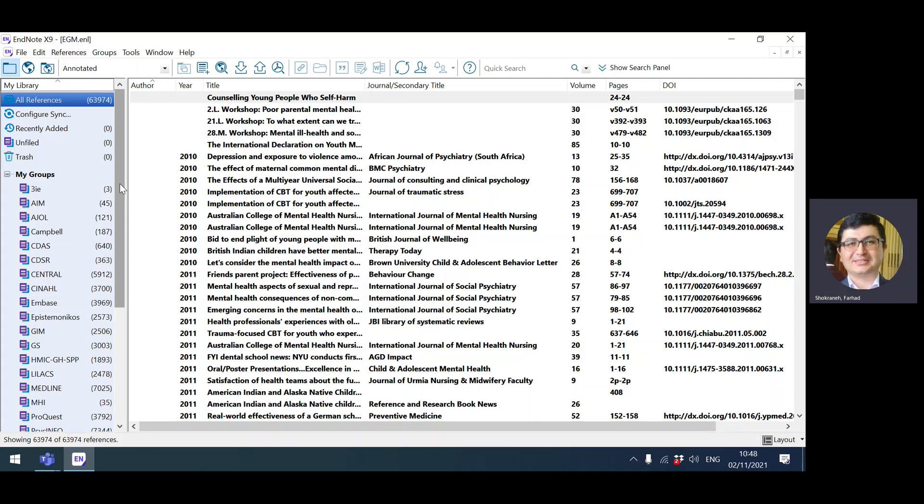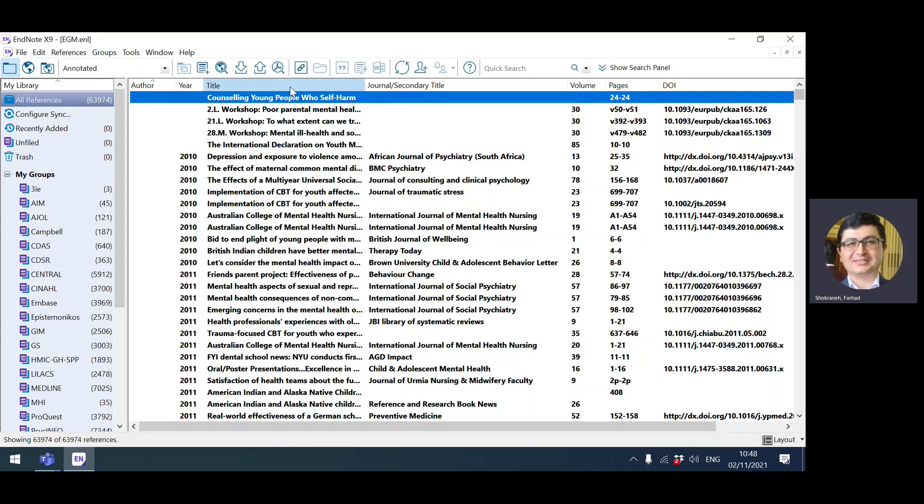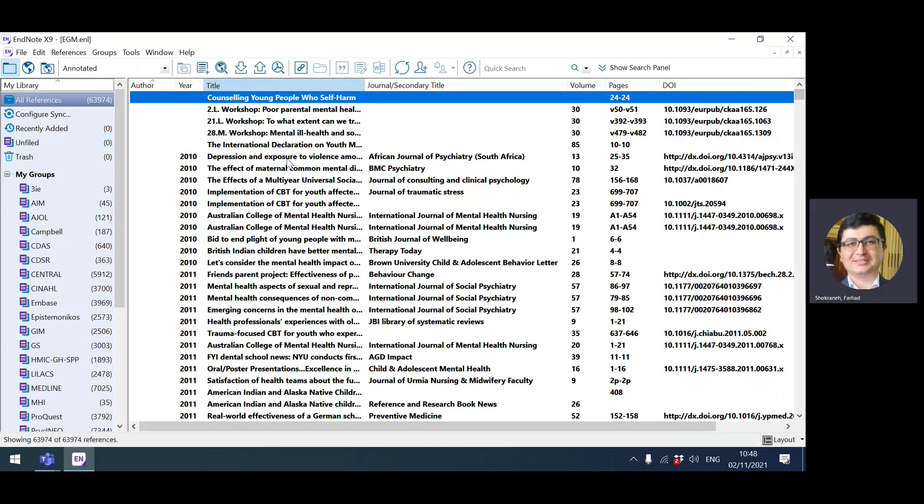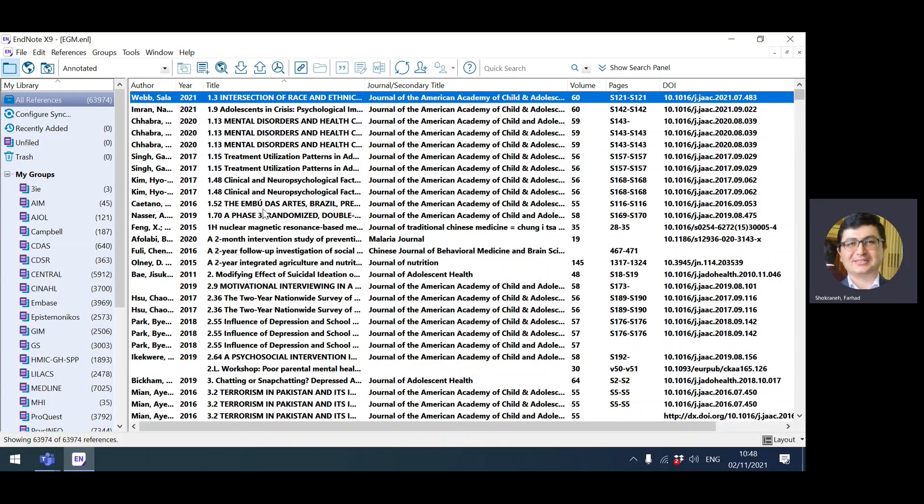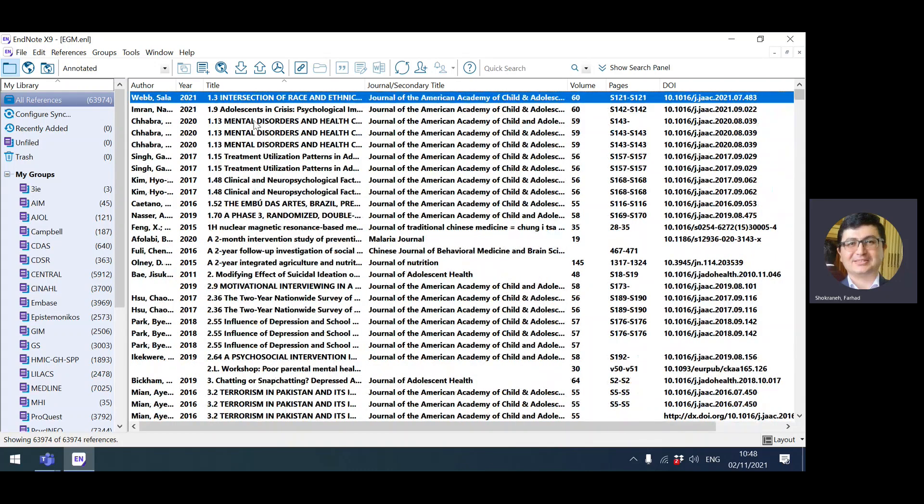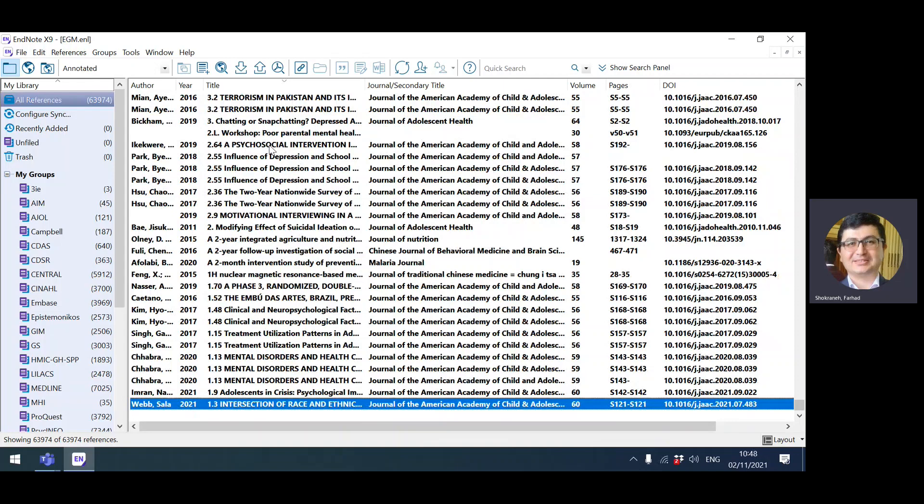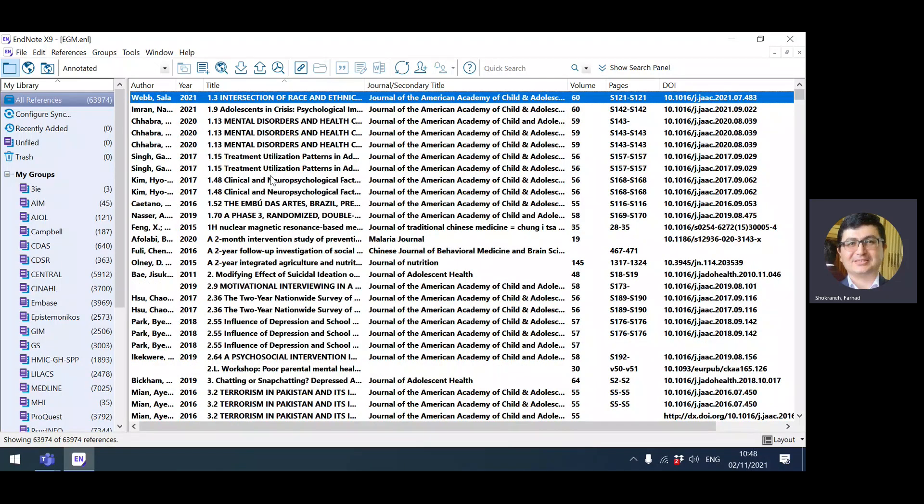Before starting anything, you need to double check that all your records have title field, because it's the most important field during the duplication. I'm sorting the title A to Z and pressing home button from my keyboard to go to the beginning and end button. It seems that all my records have title. If they don't have title, you can manually add title after investigating the reference.